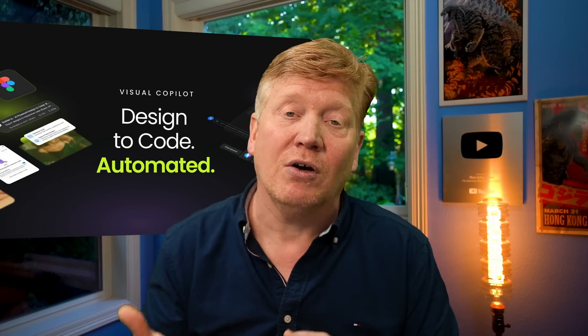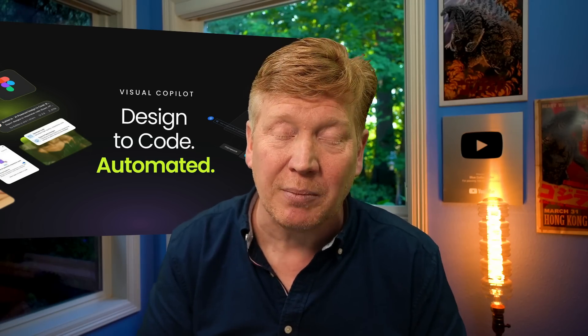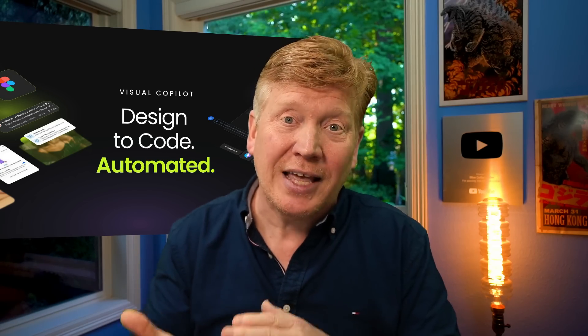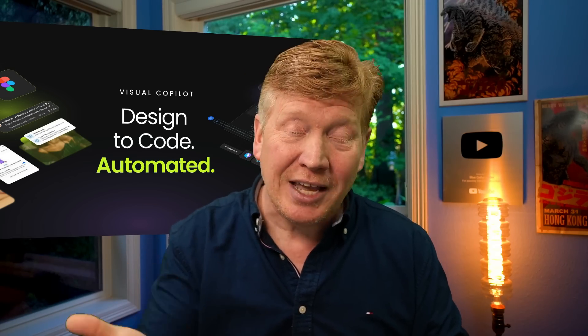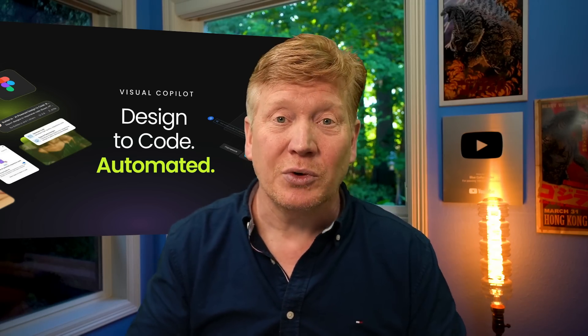There is a fantastic plugin that I've found for Figma called Visual Copilot. It's from Builder and it's going to save you probably 80% of your time in that conversion of going from Figma to HTML and leave you with the really exciting work of web development, which is building out the application. Let's get right into it.